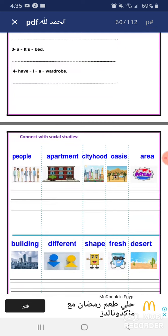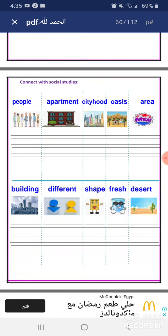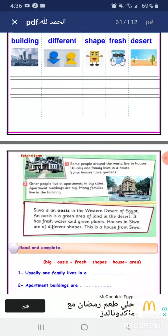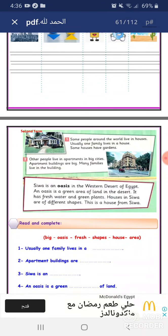Connect with social studies. People live in different types of homes. Vocabulary: apartment, city, oasis, area, building, different, shape, fresh, desert. Some people around the world live in houses. Usually one family lives in a house.